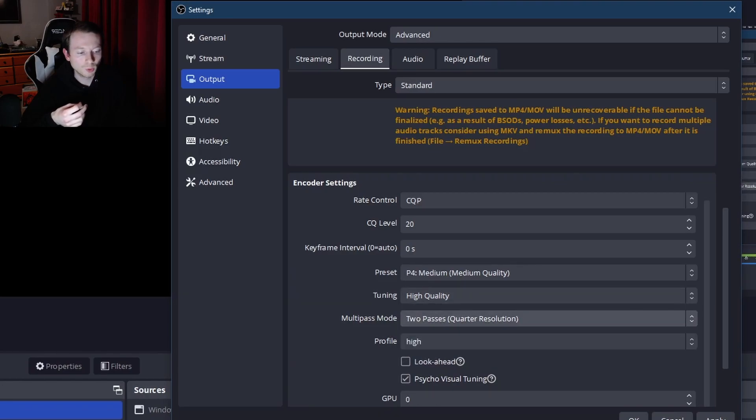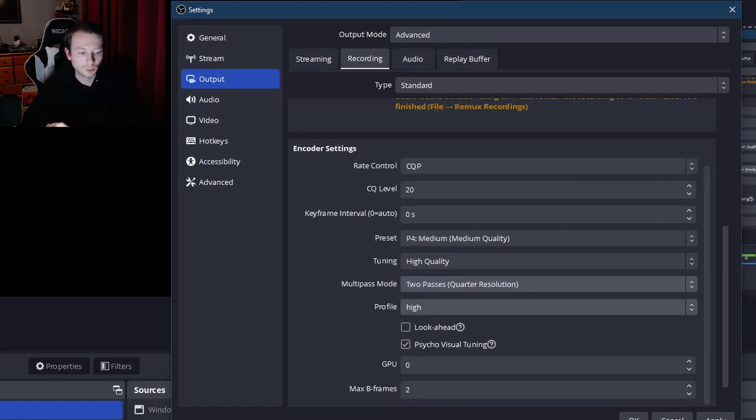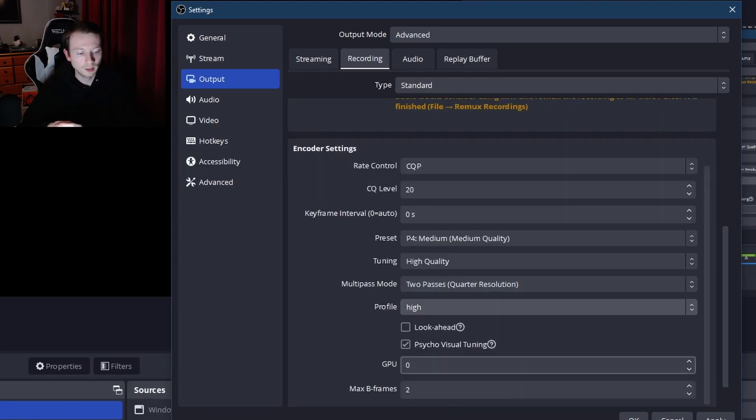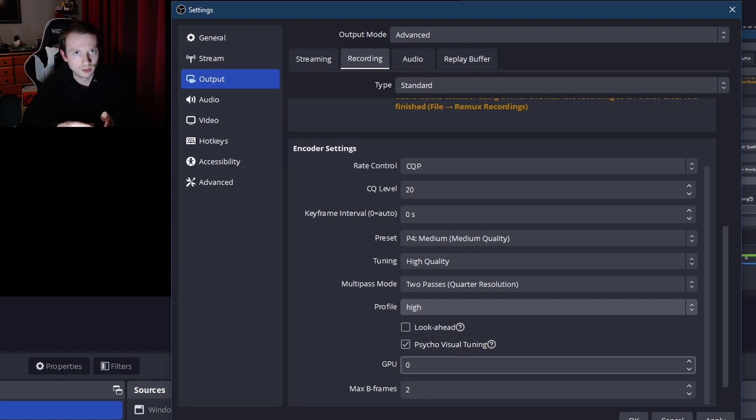Multi-pass mode, don't really worry about that. I always keep it on two passes and it's never had an issue. So profile again, high. GPU, you're going to want the GPU to be zero. That means it's just going to use your default one, whatever your default one is. Most people don't have more than one, but if you do, then you can set it to whatever one. Max B frames two, that's fine.